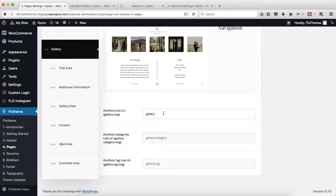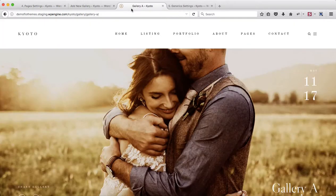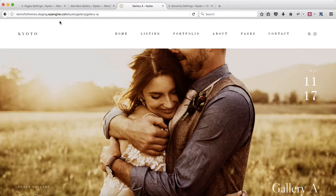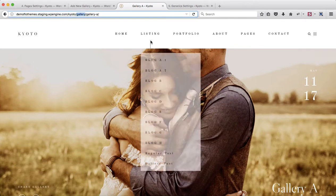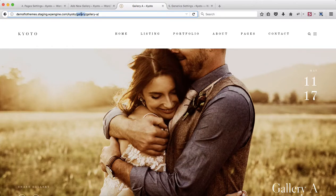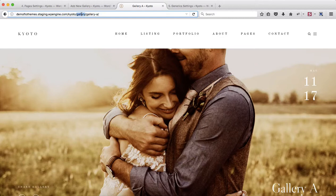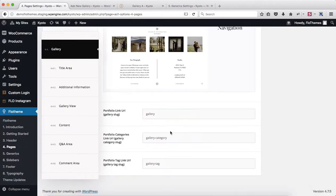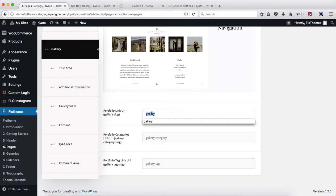First of all, we can change our link structure. Just to give you a quick example, if you take a look at our website, you can see that we have Kyoto forward slash gallery and then gallery type A. If you want to change this wording gallery to, let's say, portfolio or any other word, you will need to make the adjustments within the following section. Let me change this to essentially portfolio.